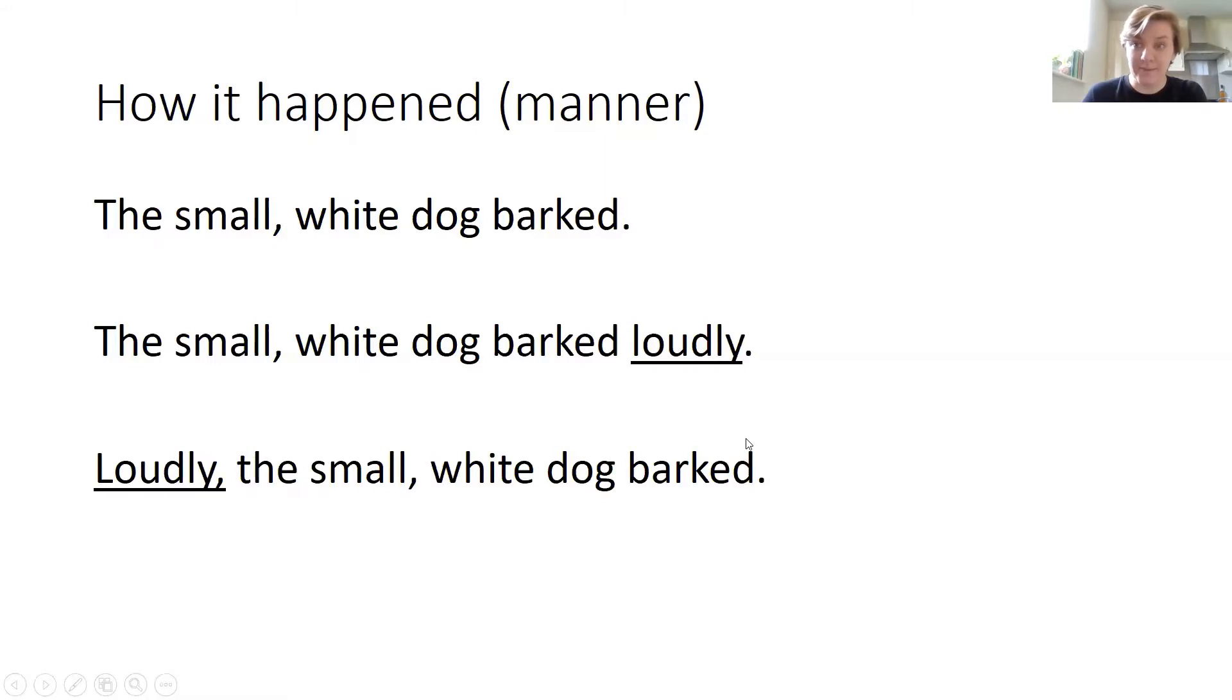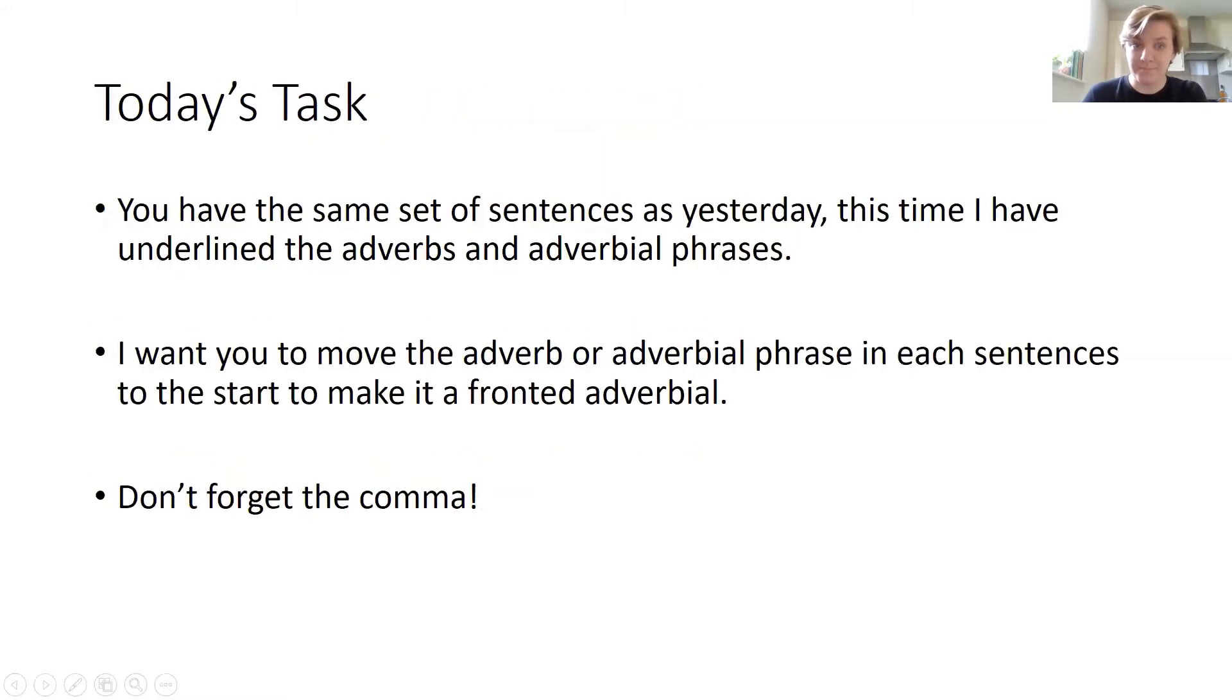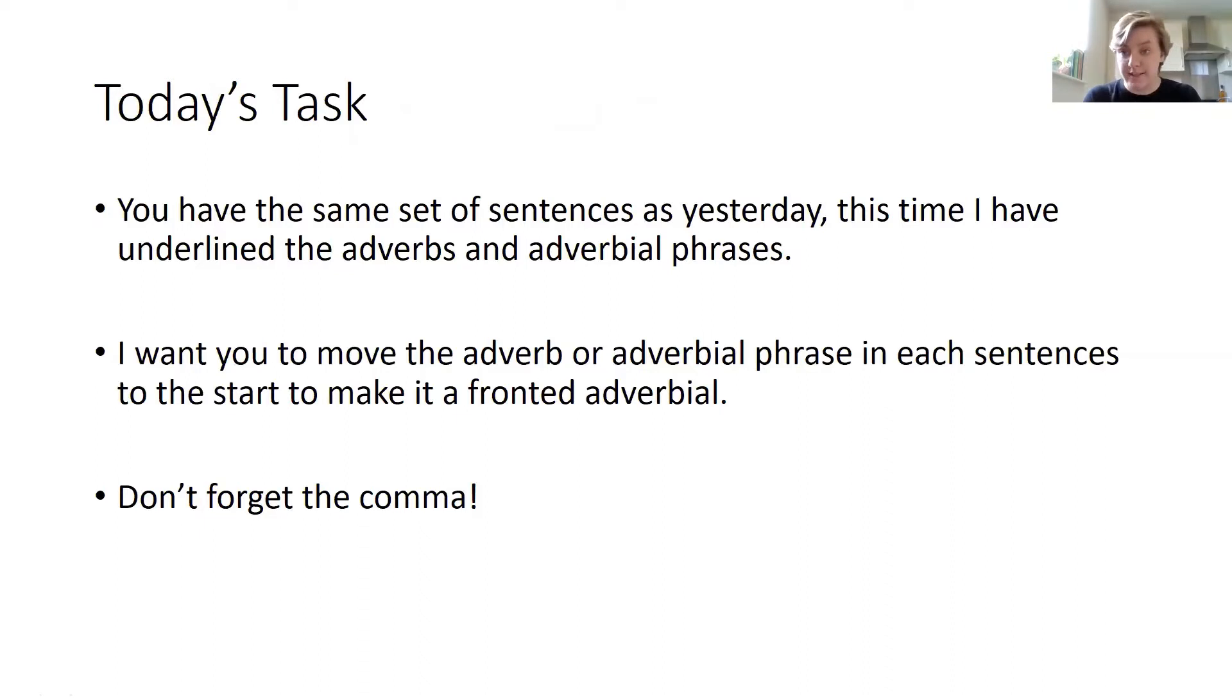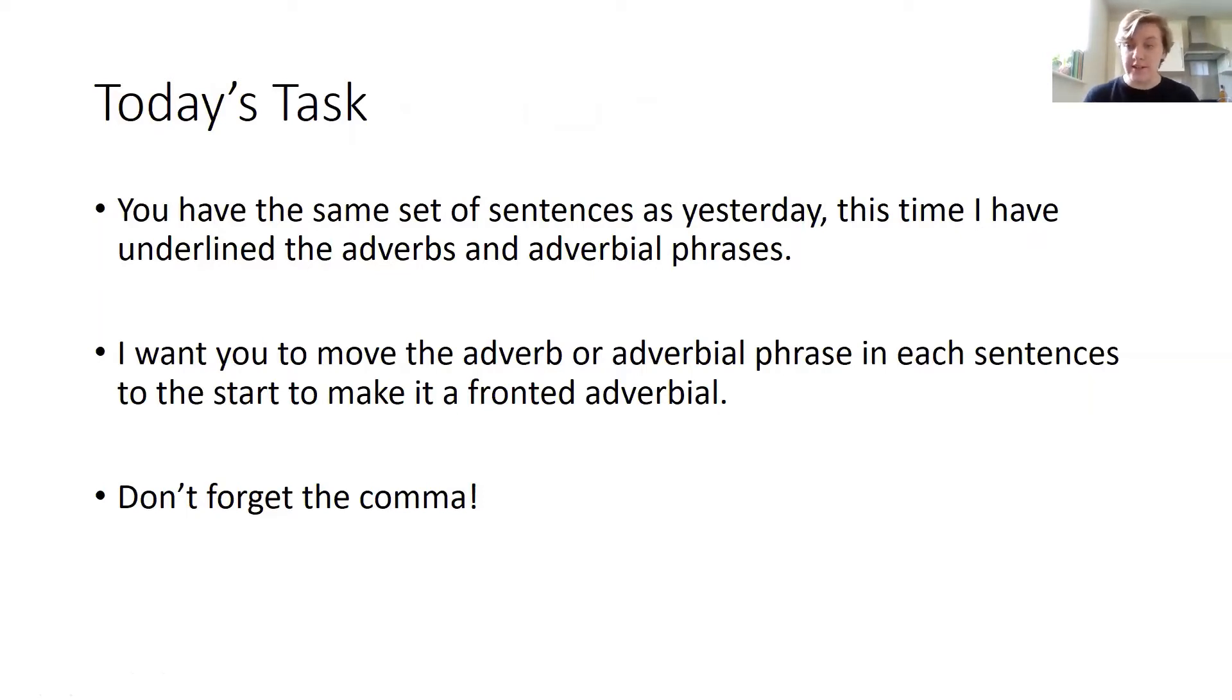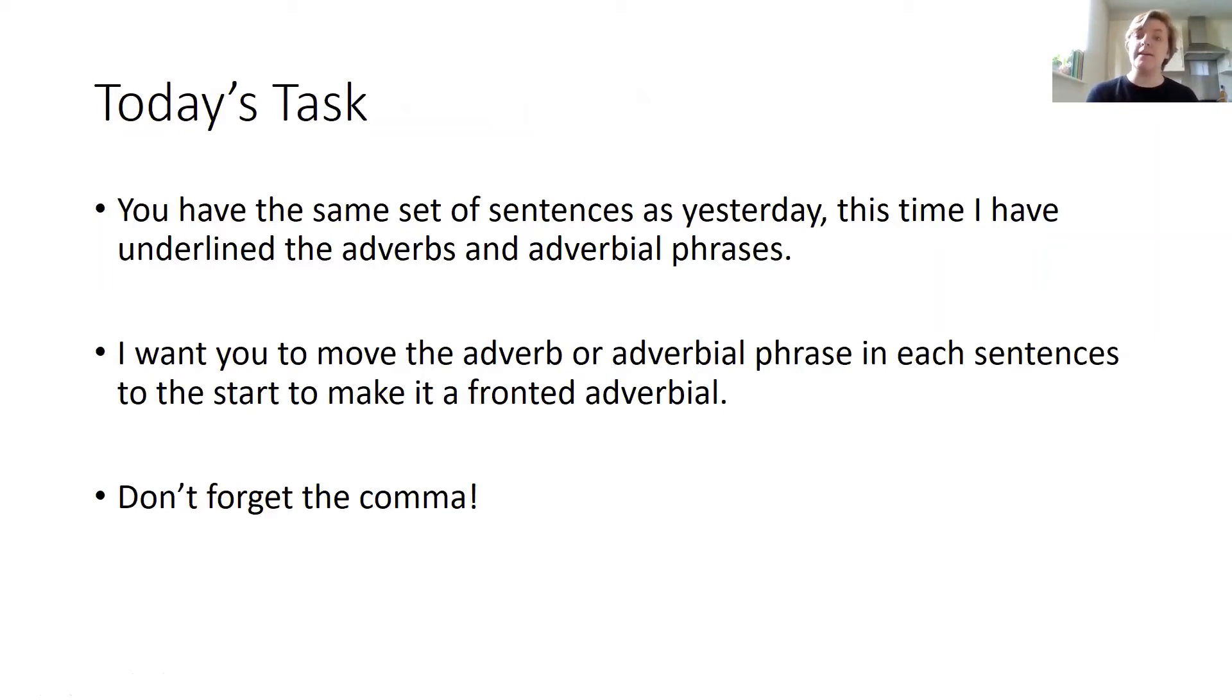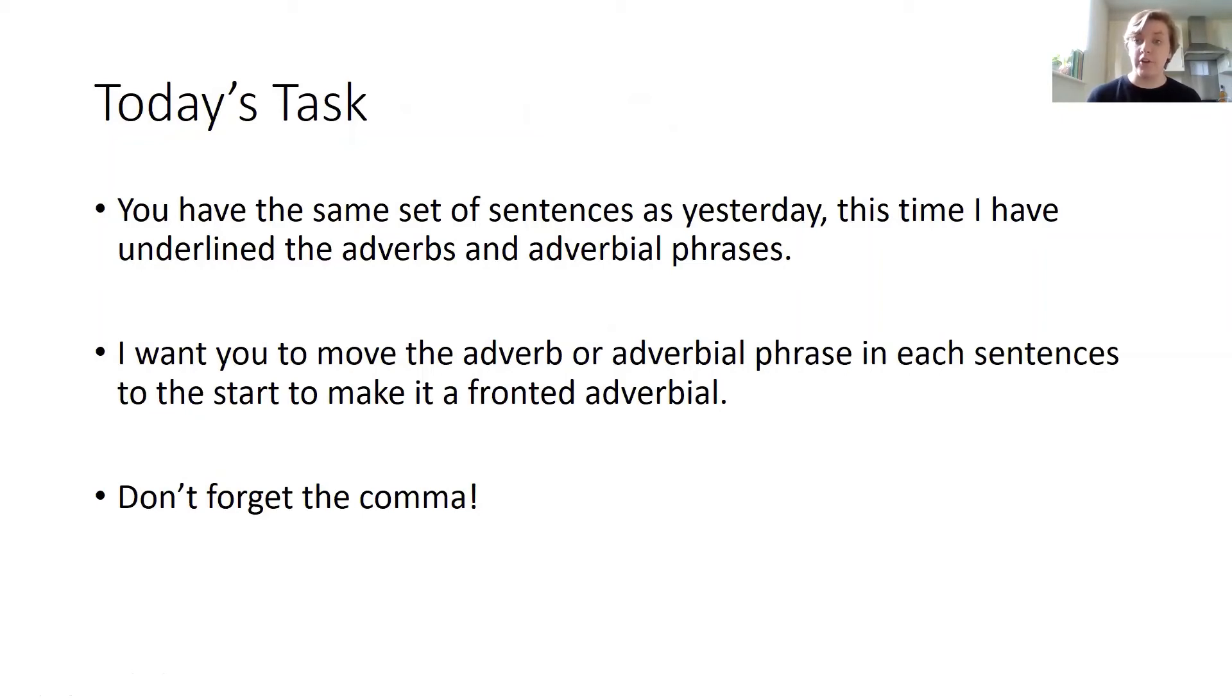So for today's task, you have the same set of sentences as yesterday, but this time I've underlined the adverbs and the adverbial phrases in each sentence. What I'd like you to do is move that adverb or adverbial phrase to the start of each sentence to make it into a fronted adverbial. Don't forget the comma. Have a go.